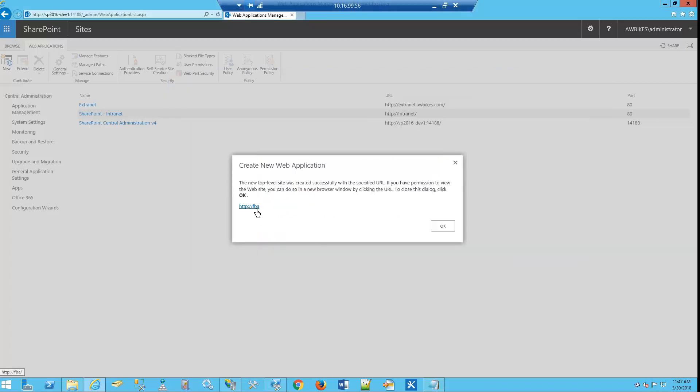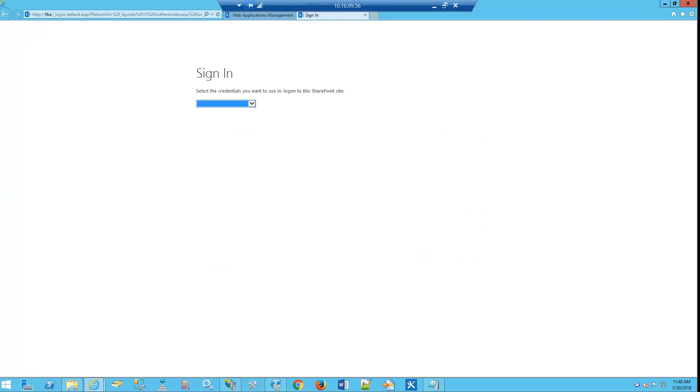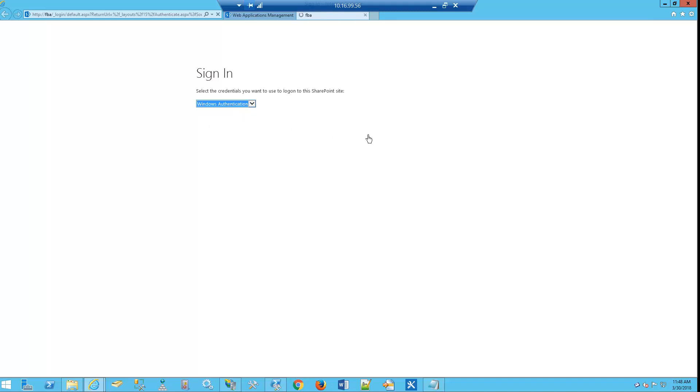Now let's try to log out to our site. So now we see that we have the default sign-in page that will show up. Of course, we don't have any Forms Based Authentication users yet, so let's go and log into our site.